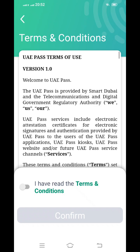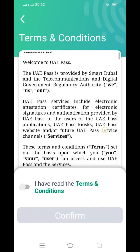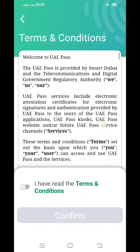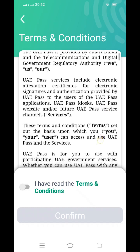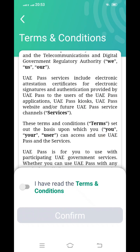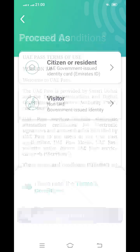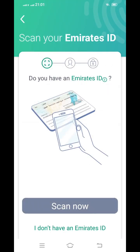It will show the Terms and Conditions. It mentions that UAE Pass services include electronic attestation, certificate for electronic signature, and authentication provided by UAE Pass to users — that is the e-signature feature mentioned earlier. If you are a citizen, click the first option; if you are a visitor, click the second option.